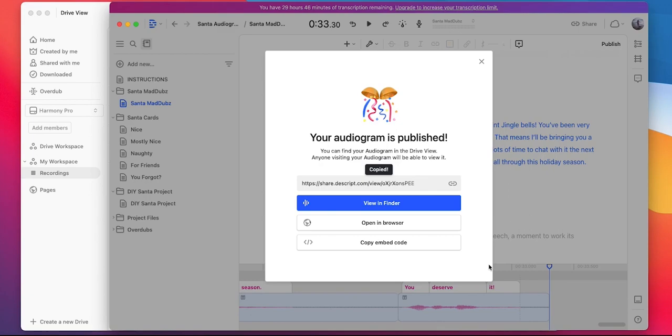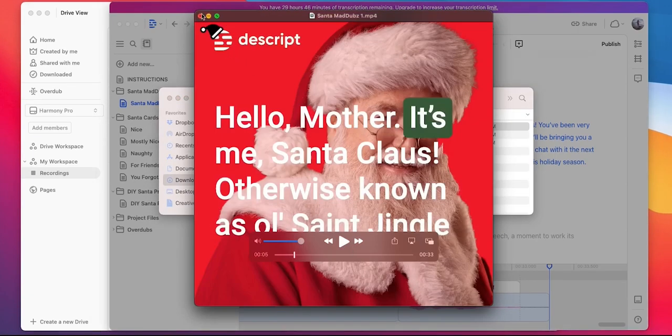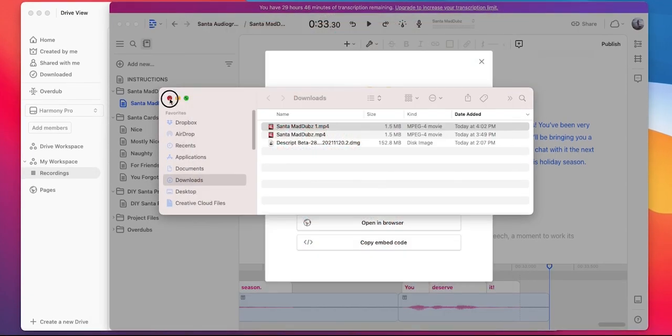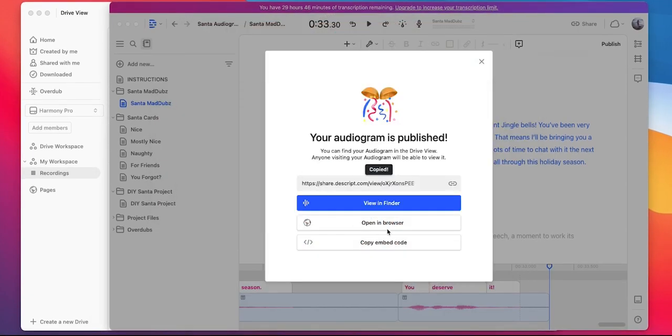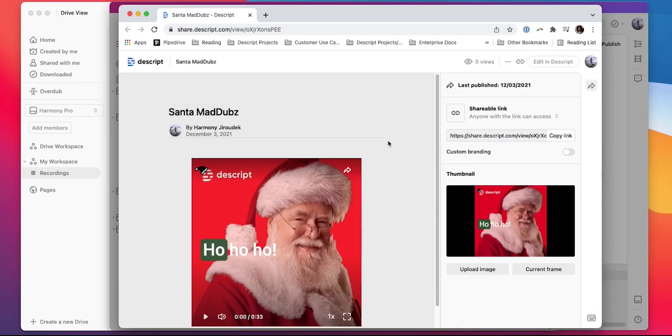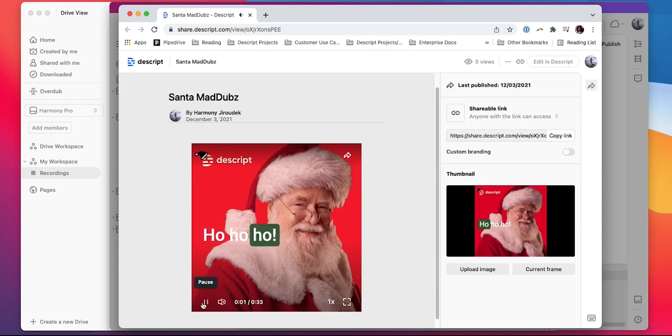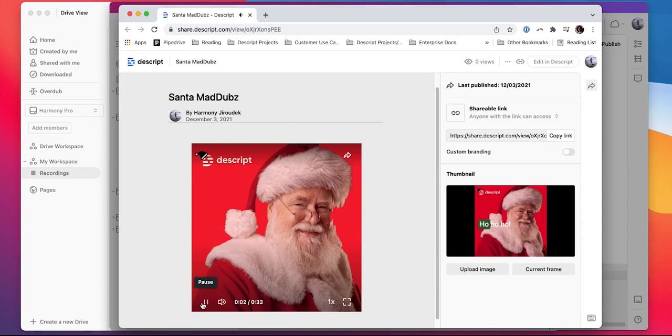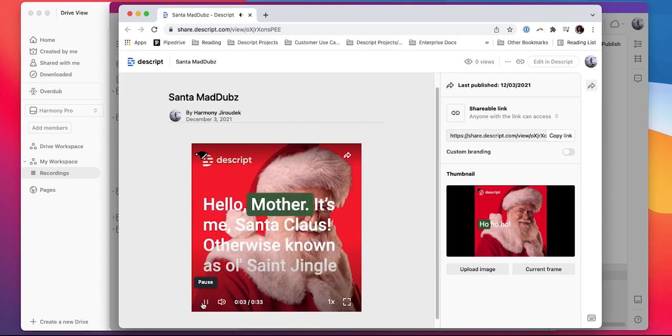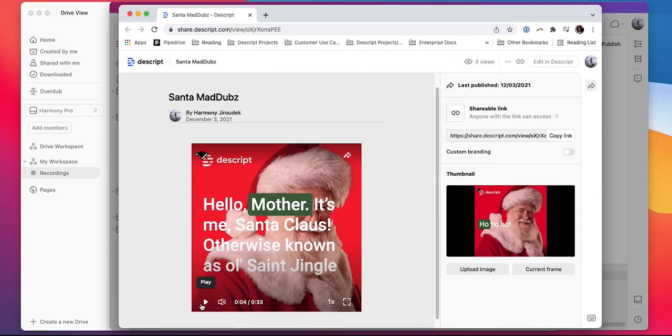First, let's check that it's in our Finder. All right, looking good. Next, let's view it in our browser, and if it doesn't generate right away, just refresh your browser. Let's take a listen. Ho! Ho! Ho! Hello, Mother. Great. Everything's looking and sounding wonderful. Watch as the likes, comments, and shares roll in.